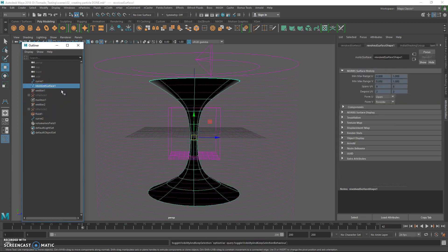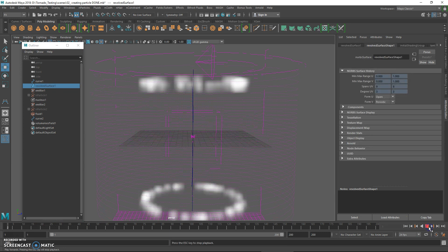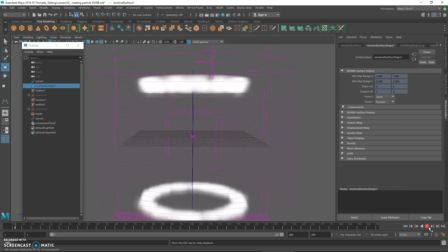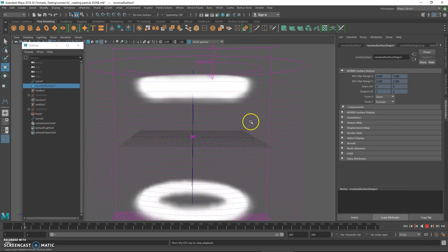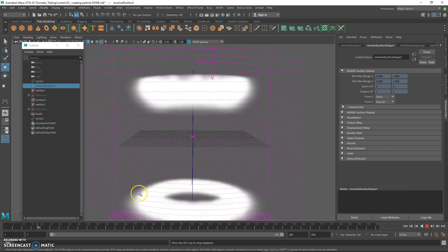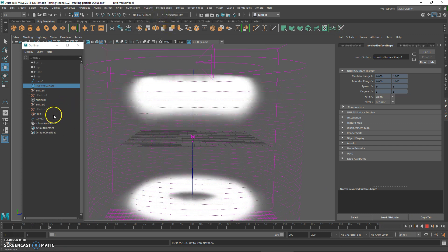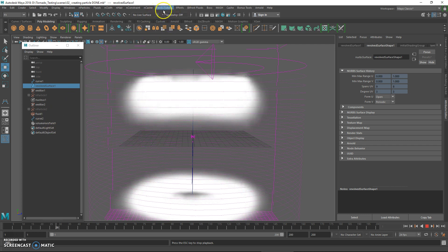Hide the particle, show the fluid, and hide the tornado shapes. You should notice the fluid is more wavy now — that is due to the volume curve applied to the fluid.